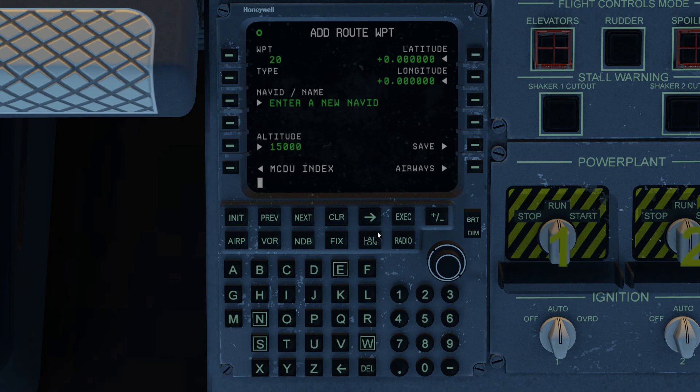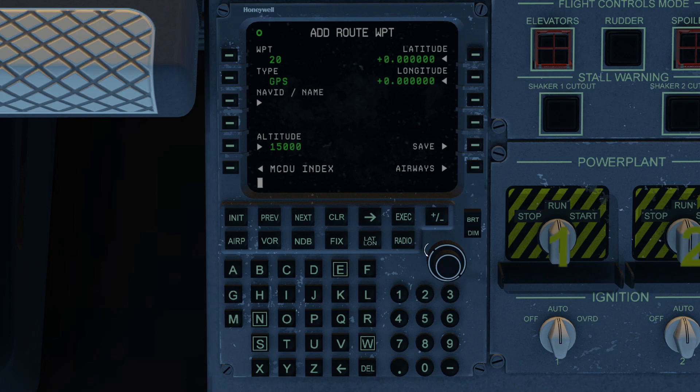One last thing I'll show you is entering a latitude and longitude waypoint. Of course we use the long button. We now get the GPS indication. We're still at 15,000 feet. And now I'm just going to go ahead and enter some latitude and longitude values. Let's see. I'm going to use, what should I use here?